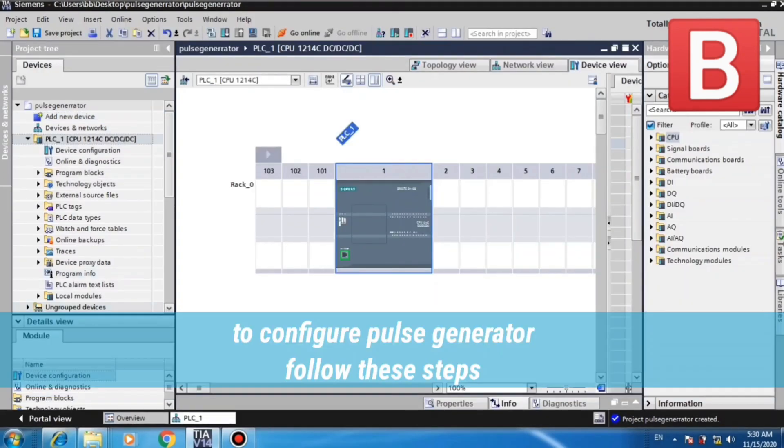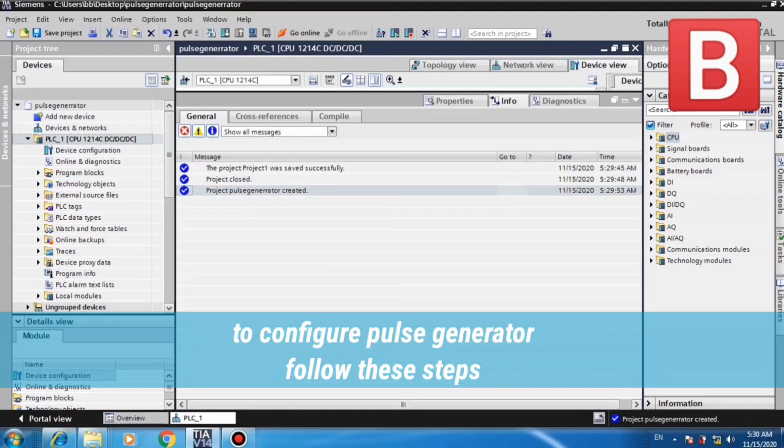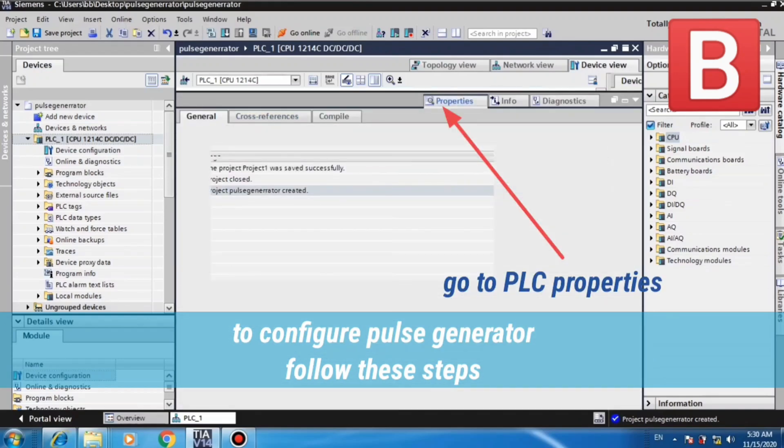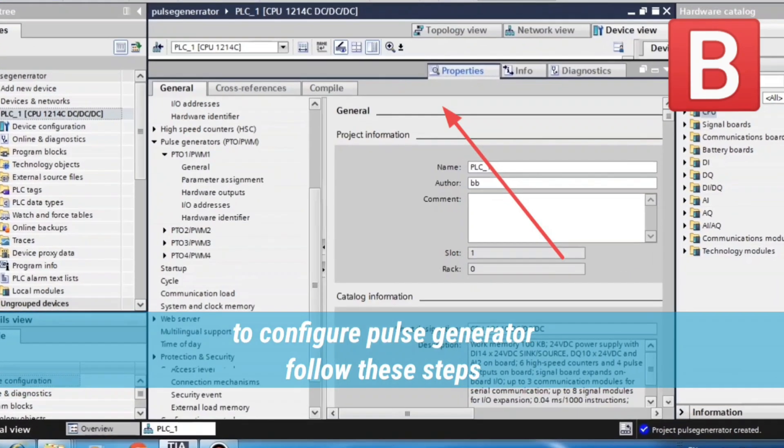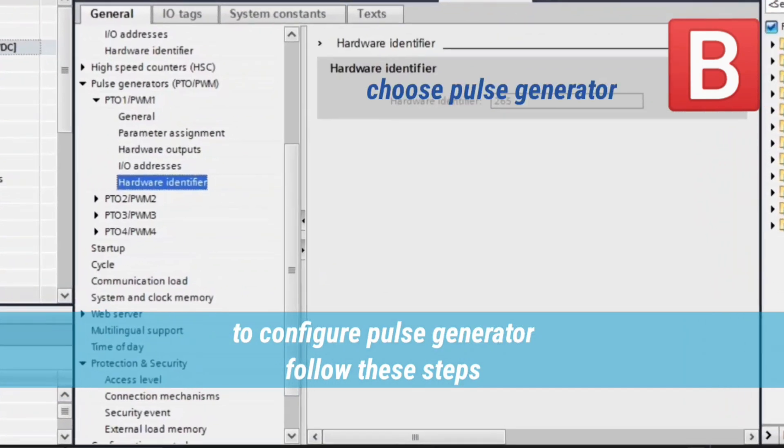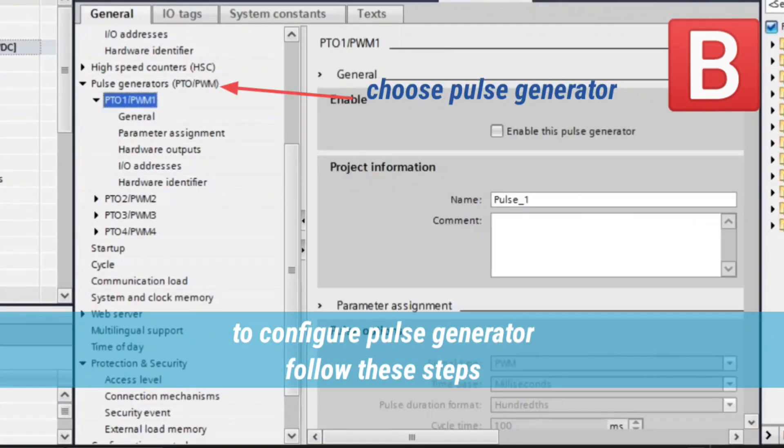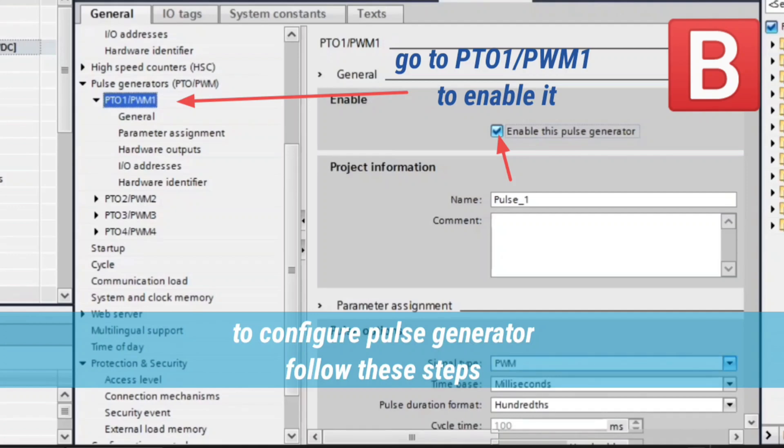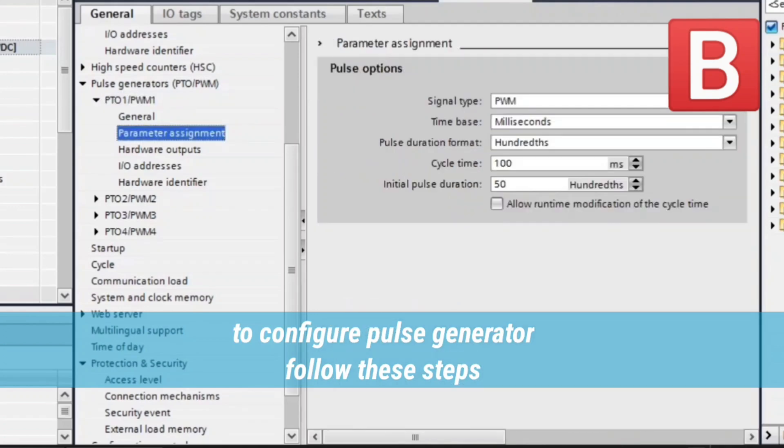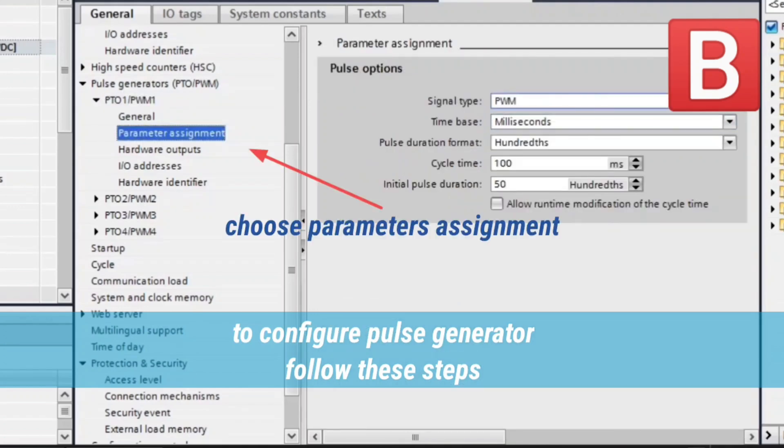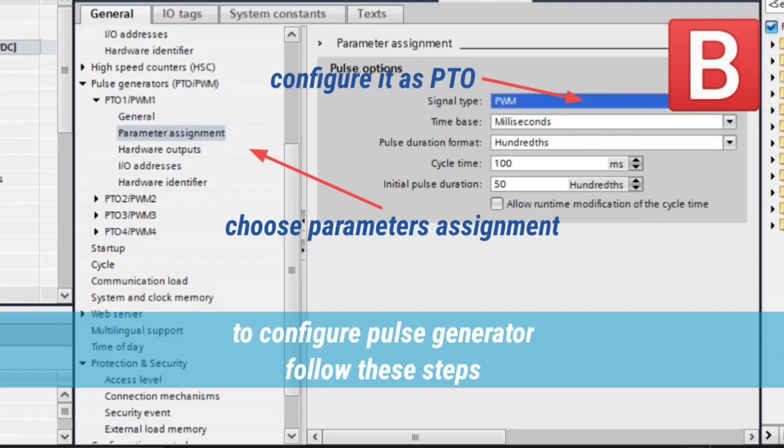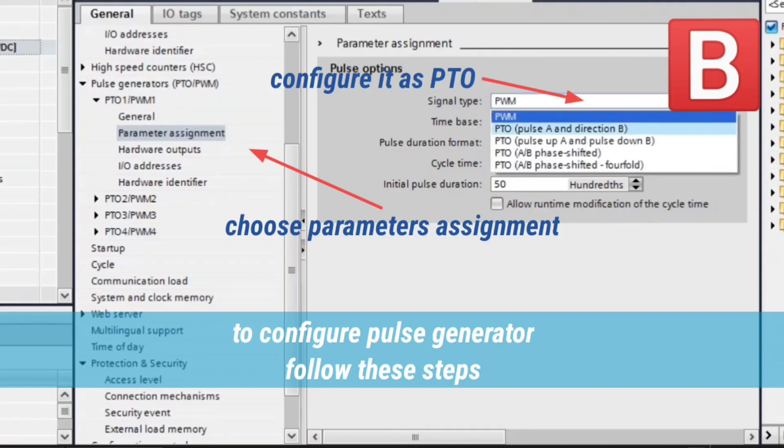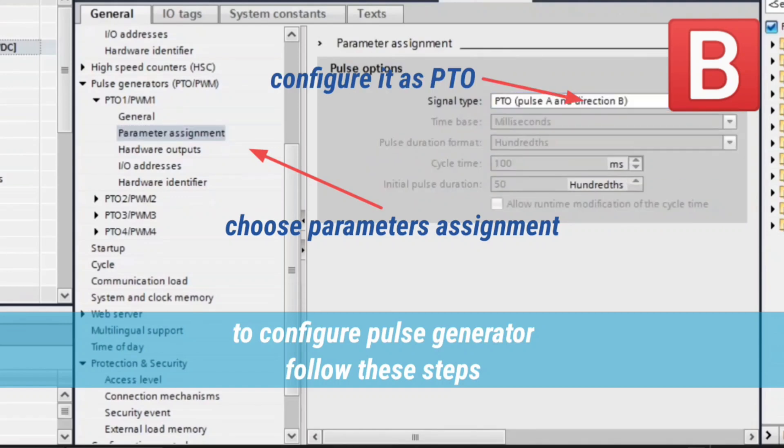Now we will configure the pulse generator. Go to PLC Properties, choose Pulse Generators. Go to PTO1PWM to enable it by marking this small box as shown. Choose Parameters Assignment, configure it as PTO.